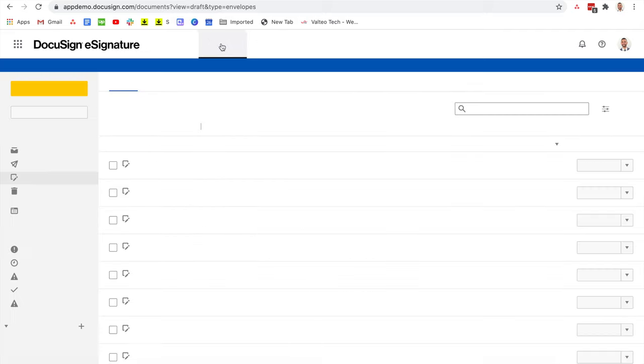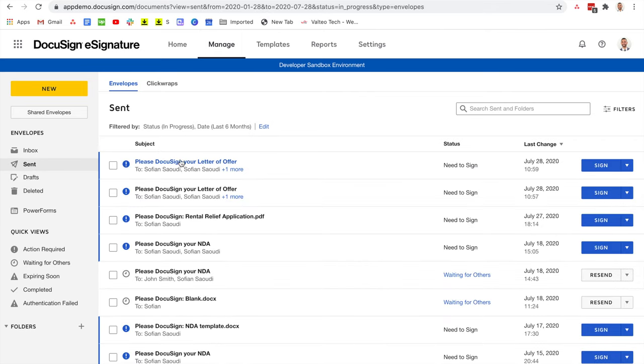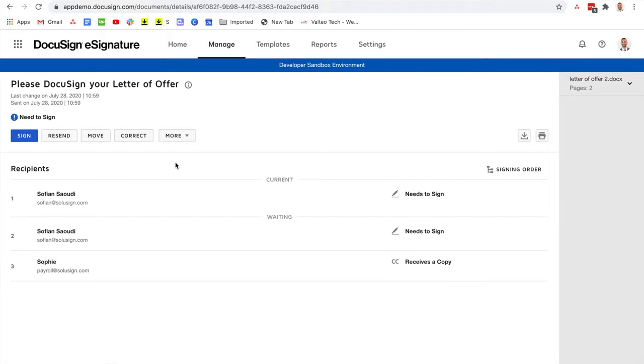To correct the envelope, go to the manage tab, then select the sent items. From here, you can see that I've sent this envelope to three different recipients and none of them have signed. If one of them had signed, there would be a tick mark next to the name. So I can currently go ahead and click on correct.